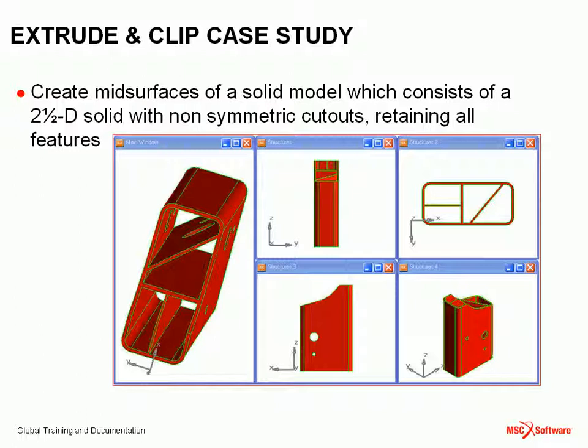You can see that it has non-symmetric cutouts and some internal holes. So we would like to generate a surface model, the mid-surfaces of this model, retaining all those features.